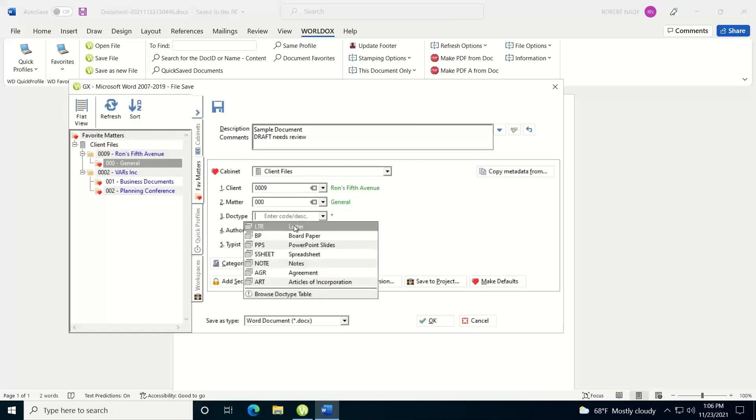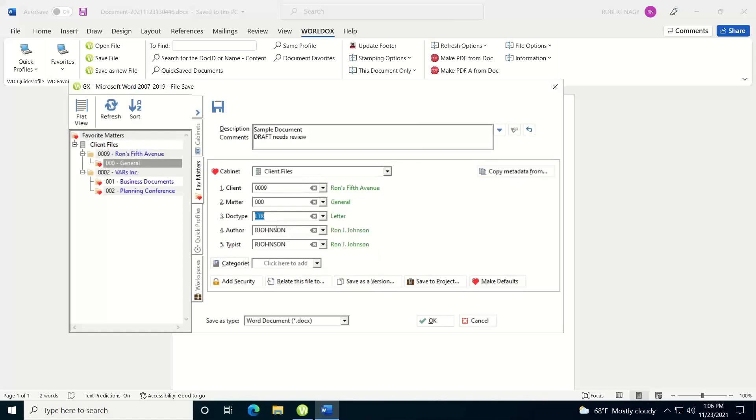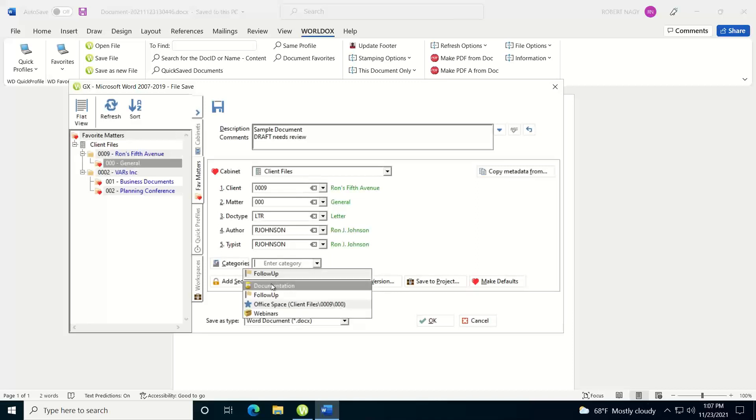I'll choose my doc type. And now, categories. If you're using category codes at your site, you can also add a category here. Category codes are just additional pieces of metadata that you can add to your documents so that you can search, sort, and filter on those later on when you're looking at your documents in WorldDocs. So if I click on my drop-down, I'll see my recently used categories, and I can select one from there.